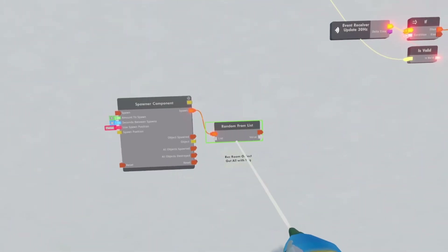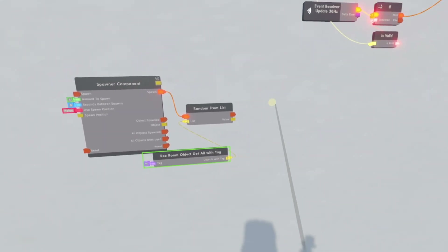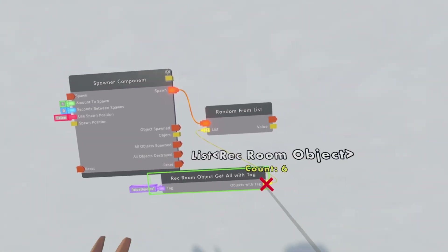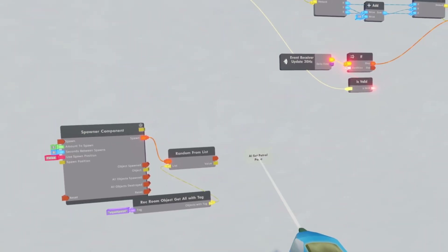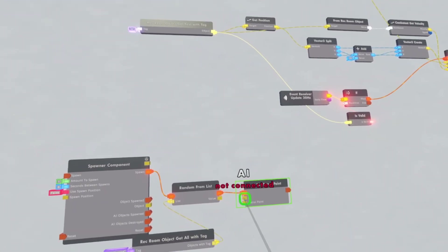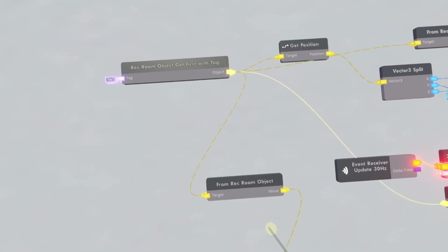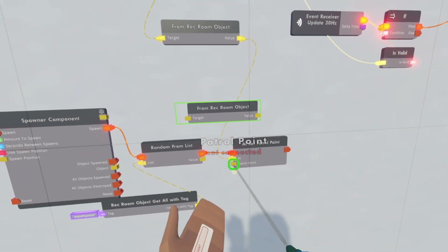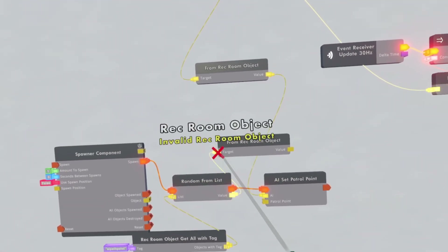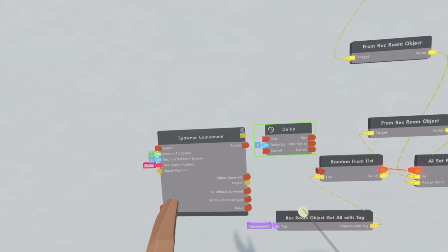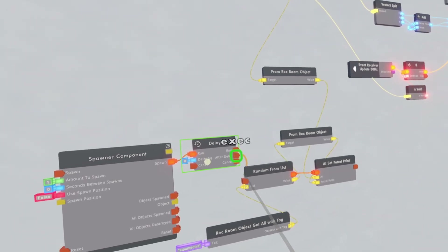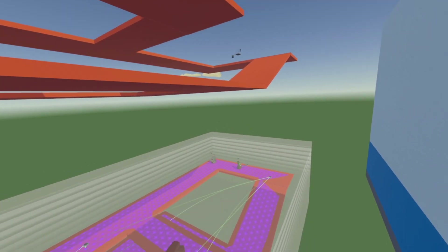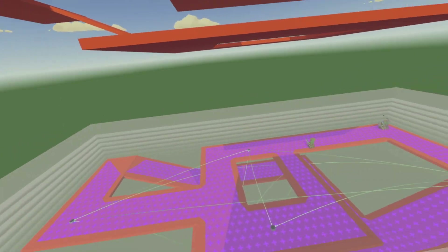Get a random from list, then get a record object at all with tag and connect it to the random from list. The tag is going to be the tag on the AI path points — just 'AI path point'. Make sure you spell that exactly or it won't work. I have six AI path points. Now get an AI set patrol point, connect the accept to the random from list, and the AI is this front record object chip. Clone this front record object — connect it to the front record object and this to the patrol point. Get a delay chip to delay the spawn from the random from list. Connect it up — spawn, after delay, random from list — and make the delay one second. Now the AI will spawn and start going to path points, waiting one second between each.